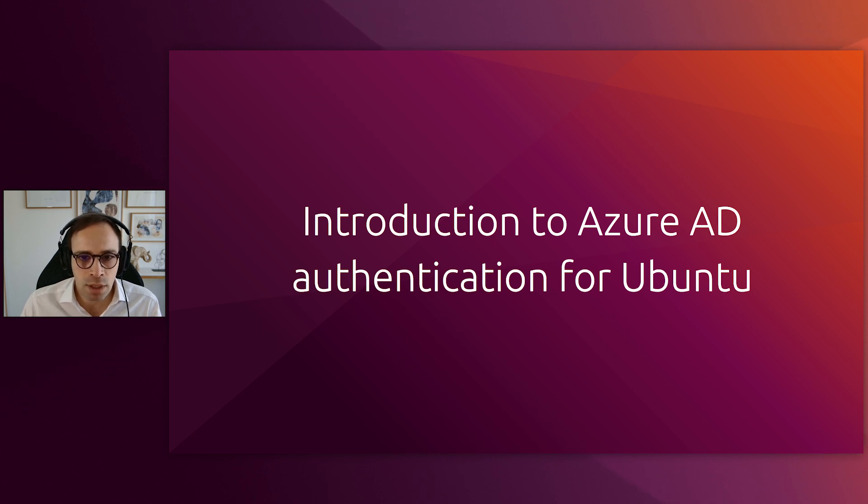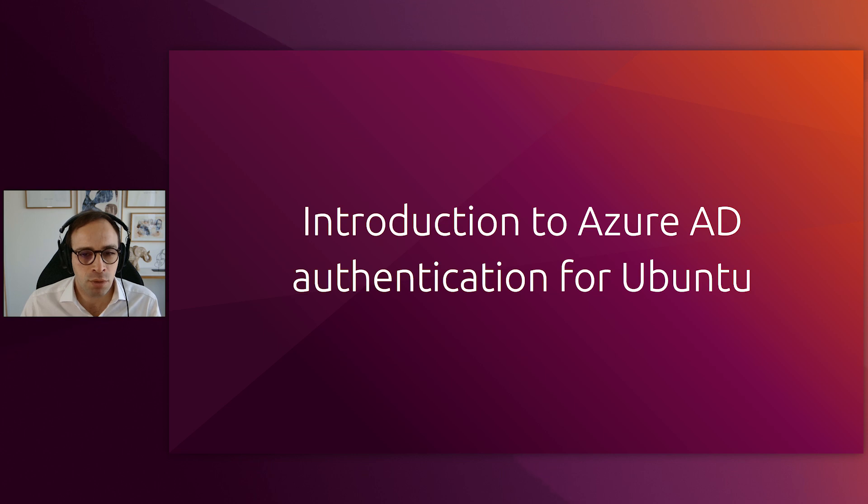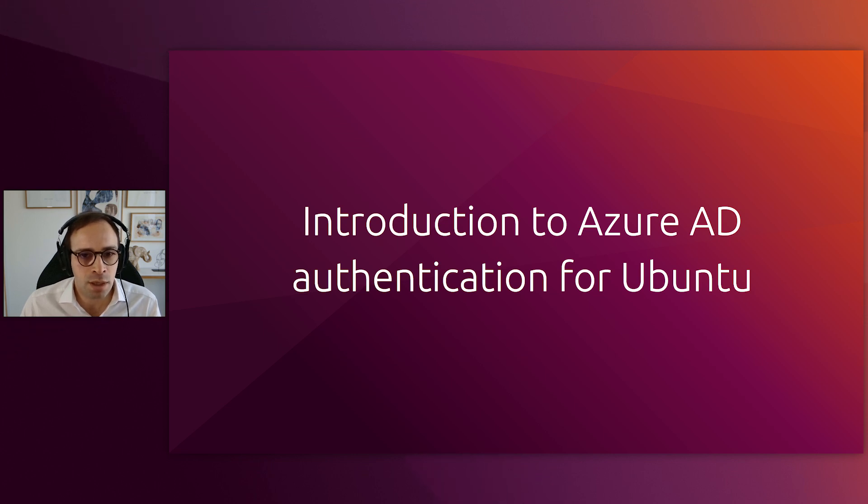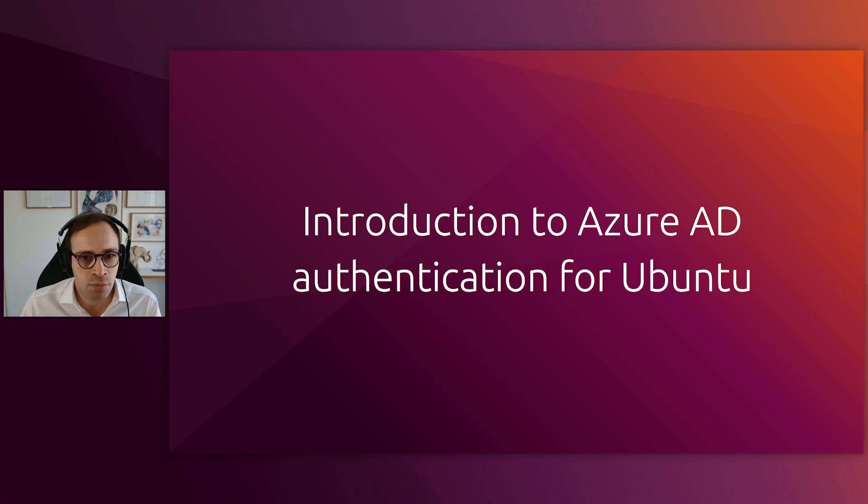Azure AD authentication comes for free as part of Ubuntu Desktop 23.04, but our intention is to backport it to all the supported LTS versions of Ubuntu once we receive enough feedback from our users and customers.